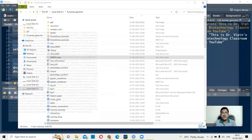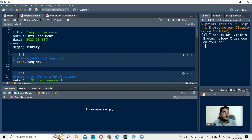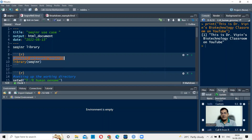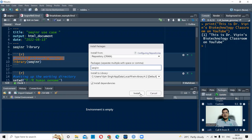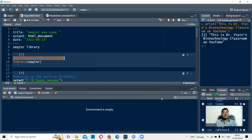First, you have to install the library if you haven't already. The command is install.packages with the library name seqinr in double quotes. Alternatively, you can go to the Packages tab, click Install, which gives you a direct connection to CRAN — the Comprehensive R Archive Network — and type in the library name. In my case it is already installed, so I'm not going to install it again. But to call it into your program, you write the command library() with seqinr in round brackets.